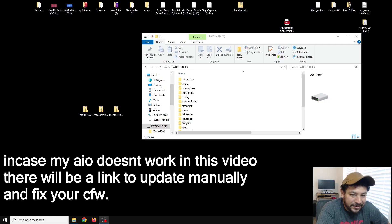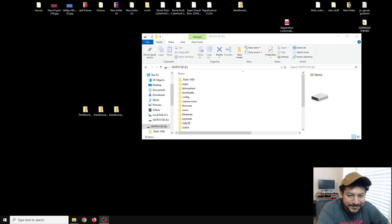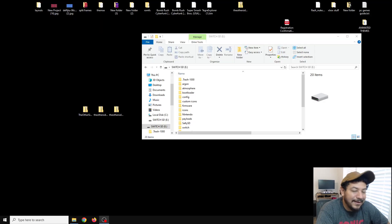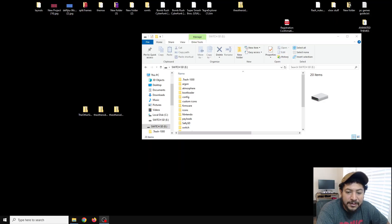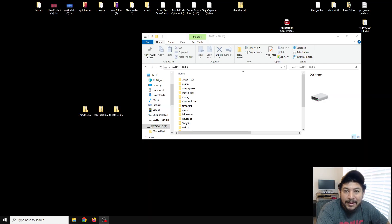It never fails — every time I do an update video with my packs there's always another update right after. But this time I'm actually early. I've updated my CFW pack for Atmosphere 1.9.3 and it supports the latest Switch firmware 20.3.0. All the links are in the description — you'll have two separate zip files: Atmosphere 1.9.3 and Hekate 6.3.1.